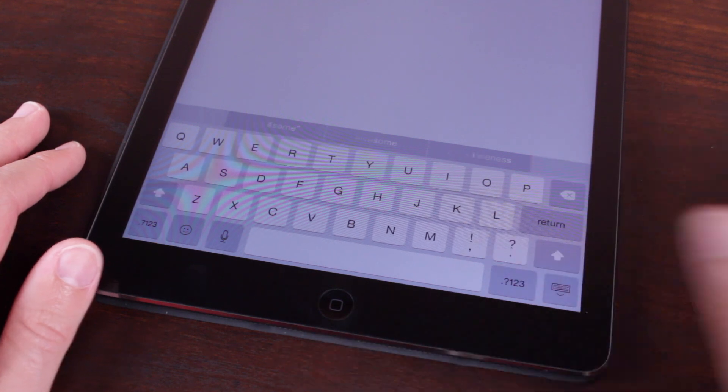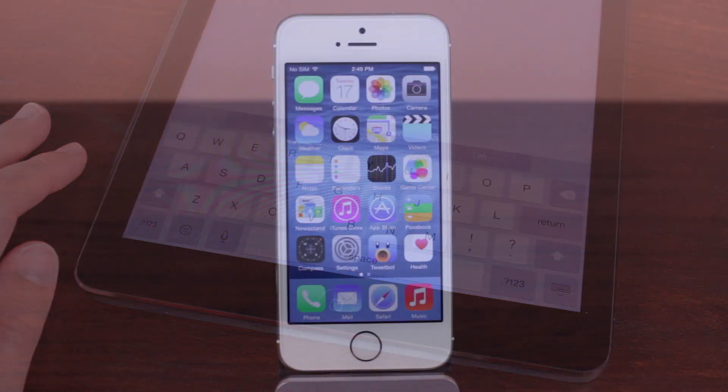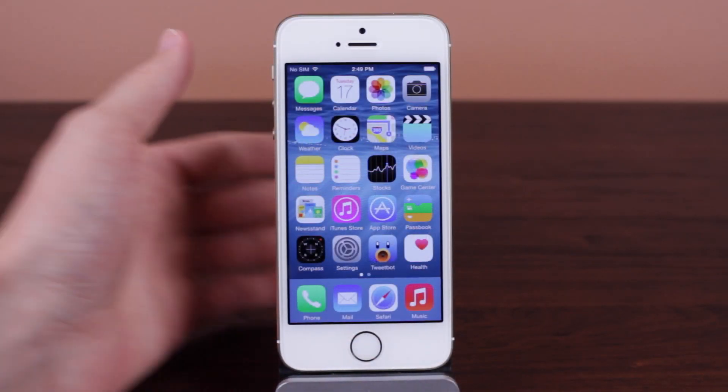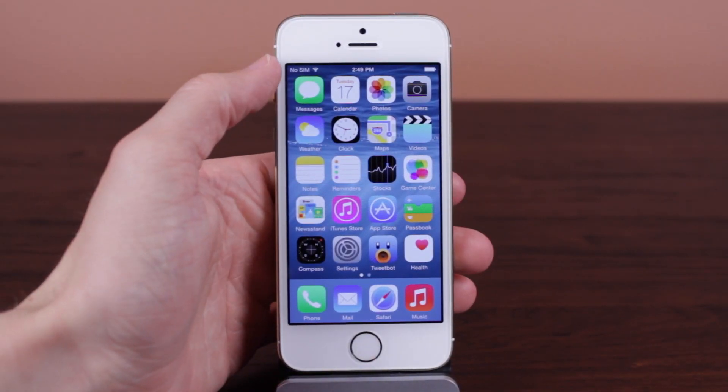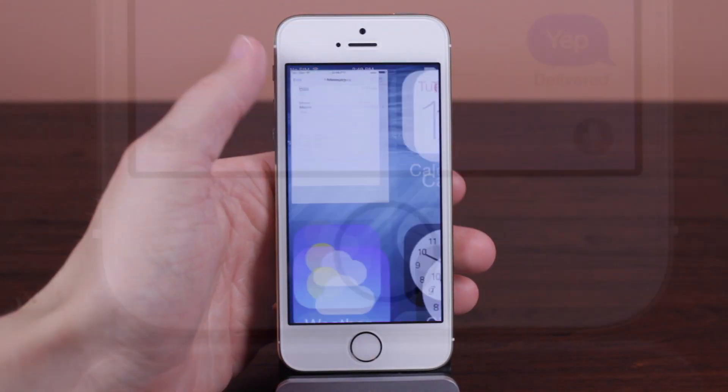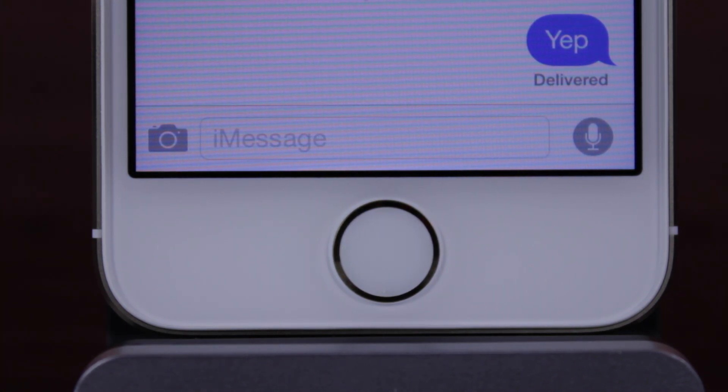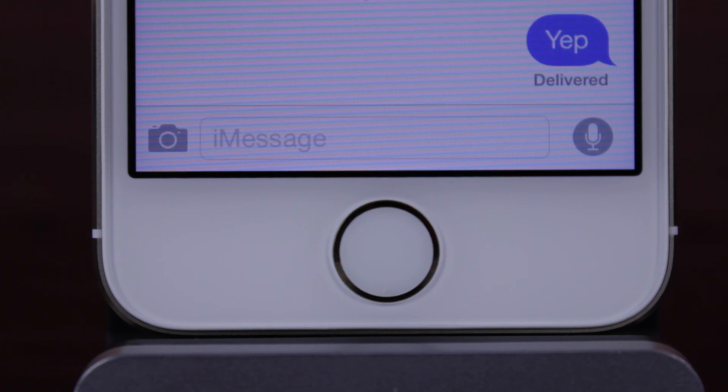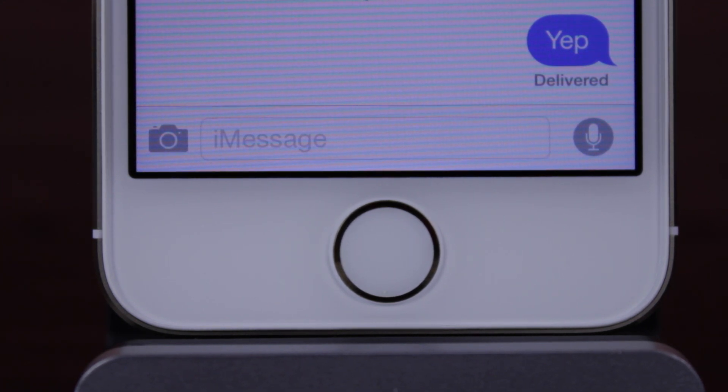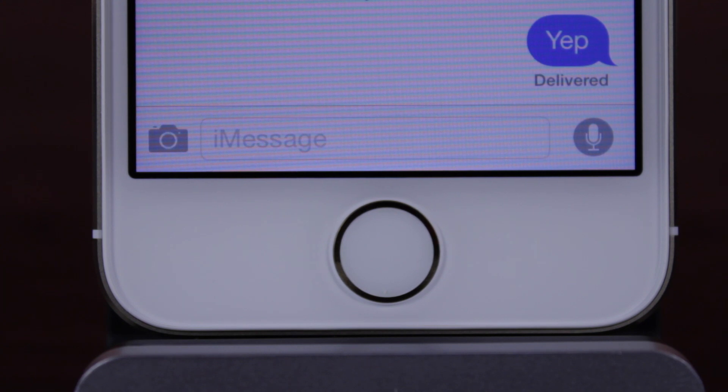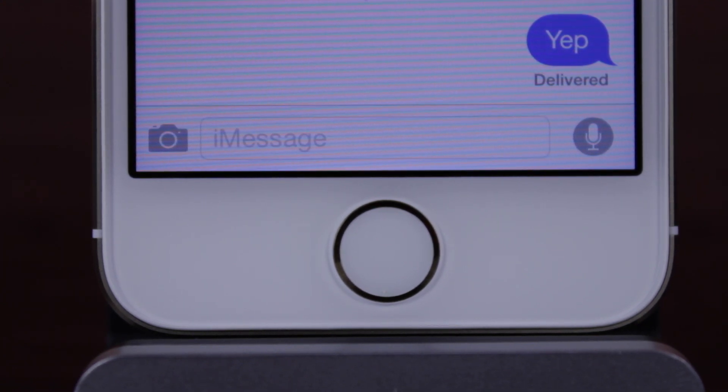Following those improvements, we have some new UI changes and a new feature in the Messages application. In iOS 8 beta 1 the camera and microphone icons were blue and they really stood out, but now in iOS 8 beta 2 they were toned down to that gray color as you can see on screen right now.